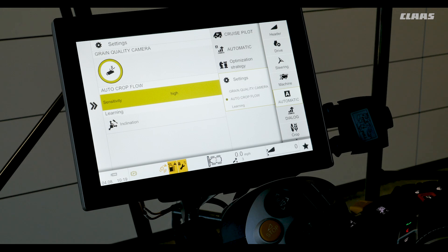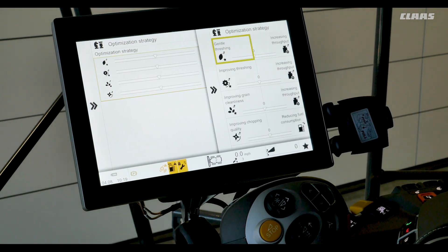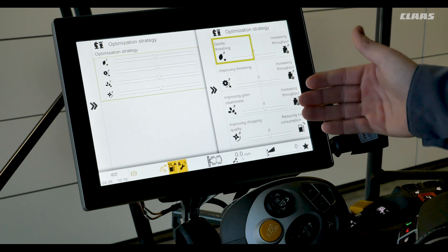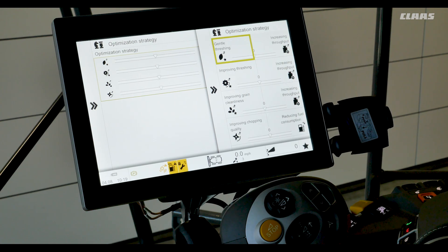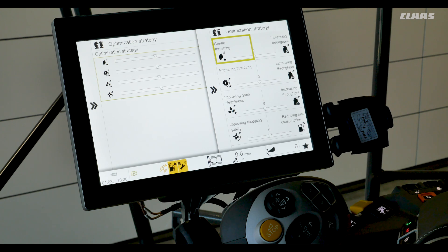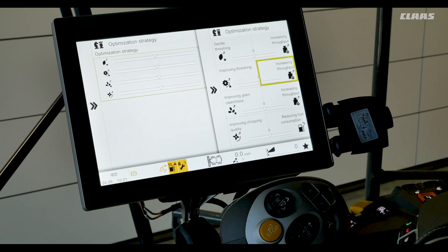Next we will get into our optimization sliders. We can go into that menu in our optimization strategy, then click on the main page menu. For the top slider we have gentler threshing or increased throughput. If the slider is to the left it will favor slower threshing speeds as a function of throughput and conditions, making threshing more gentle. If we slide it to the right for increased throughput, the threshing speed will increase as a function of throughput and conditions, making threshing more intense. Looking at the next slider, improved threshing when favored will reduce the concave gap. When we want increased throughput we can slide it right, which will result in a larger threshing gap.